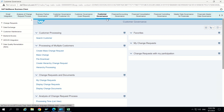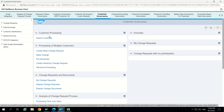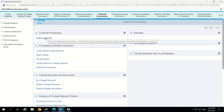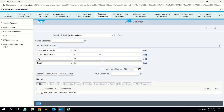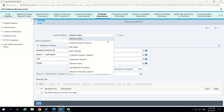Hello guys, welcome to today's session. So today we are focusing on search methods. We have to default one search method based on the client requirement. We are going to customer governance and we have clicked on search customer. Now it is already coming as address data. Whenever we are opening search customer it will come as address data.